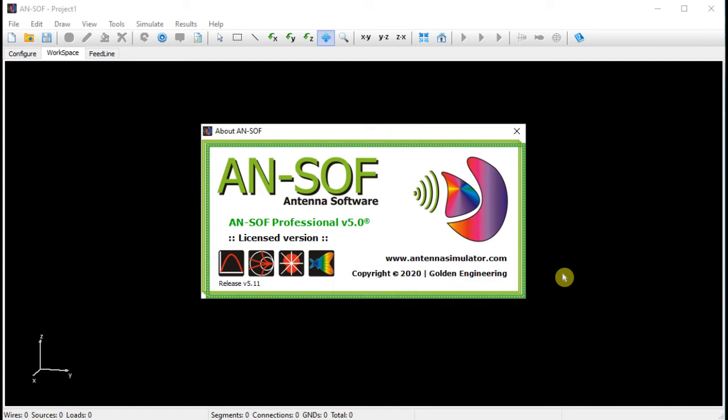Hello. AnSoft is an antenna simulation software. In this video, we will learn to model two basic antennas: a half-wave dipole and a Yagi-Uda antenna.